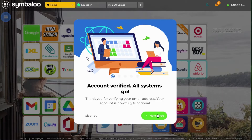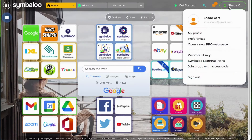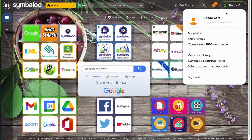You can go through these slides to take a tour of your account. However, I will skip the tour to continue with our video. Verifying your account will unlock all of the Symbaloo features and account preferences in the user menu. Click the user icon at the top right of the home page to open the navigation menu. You will get access to your profile, your preferences, subscription upgrade options, and more.